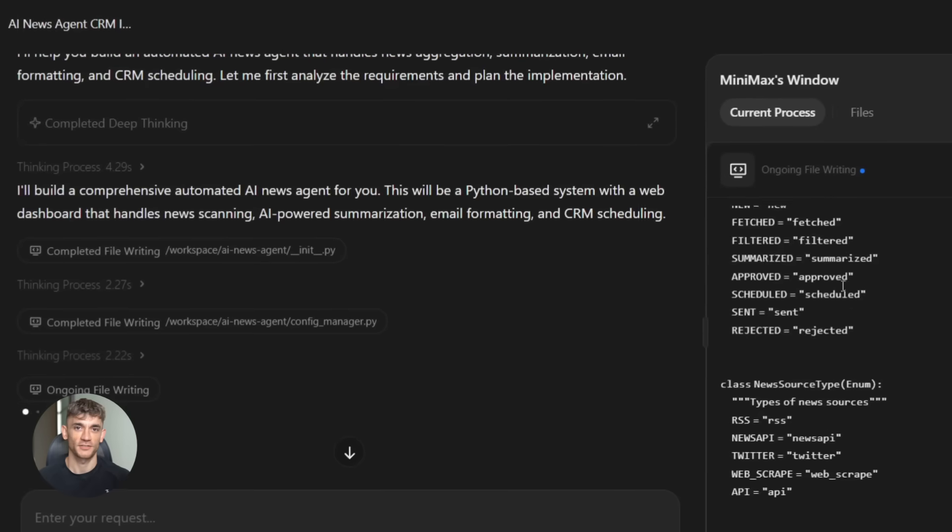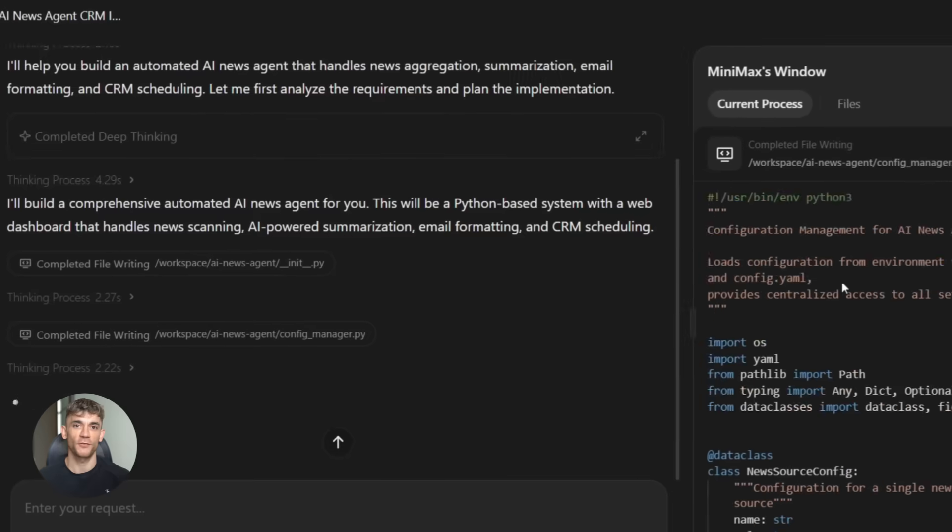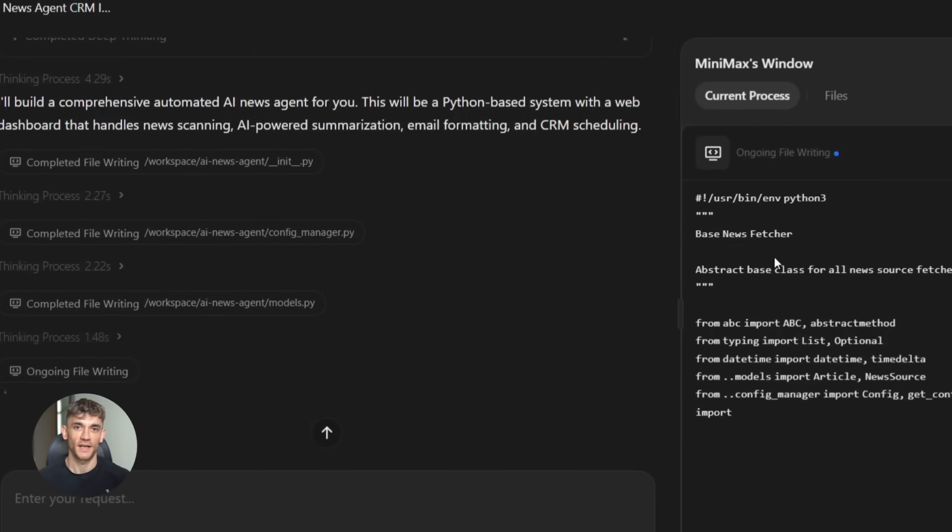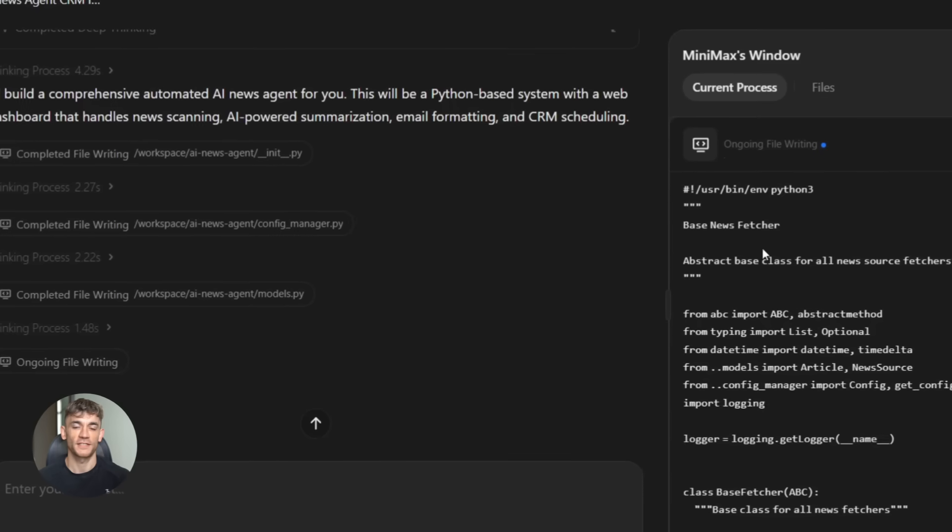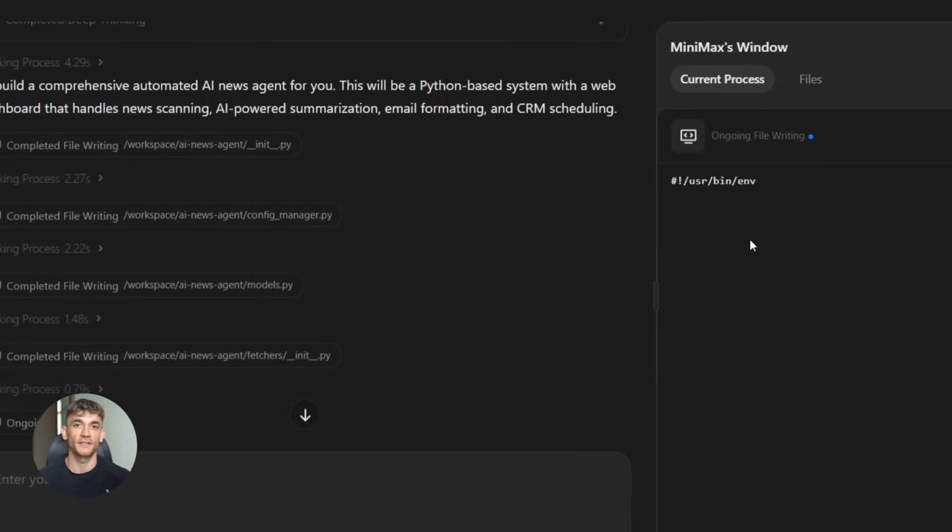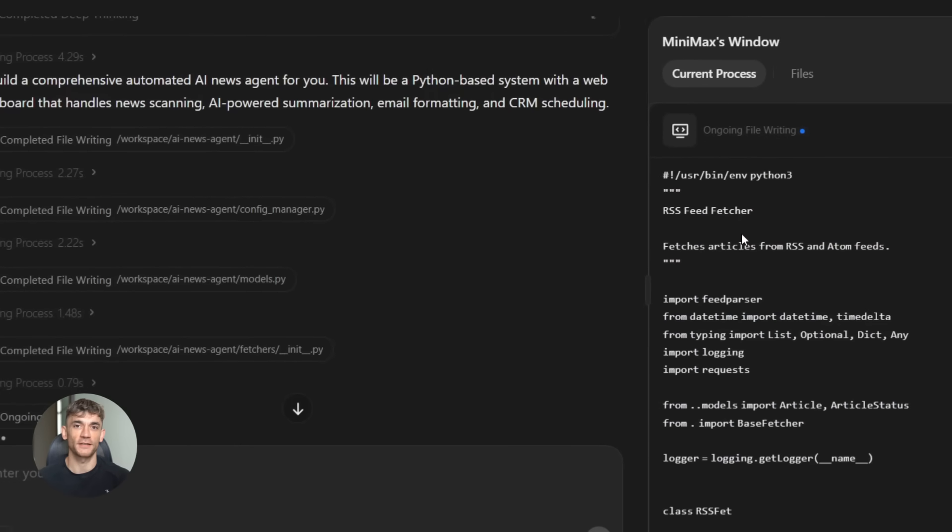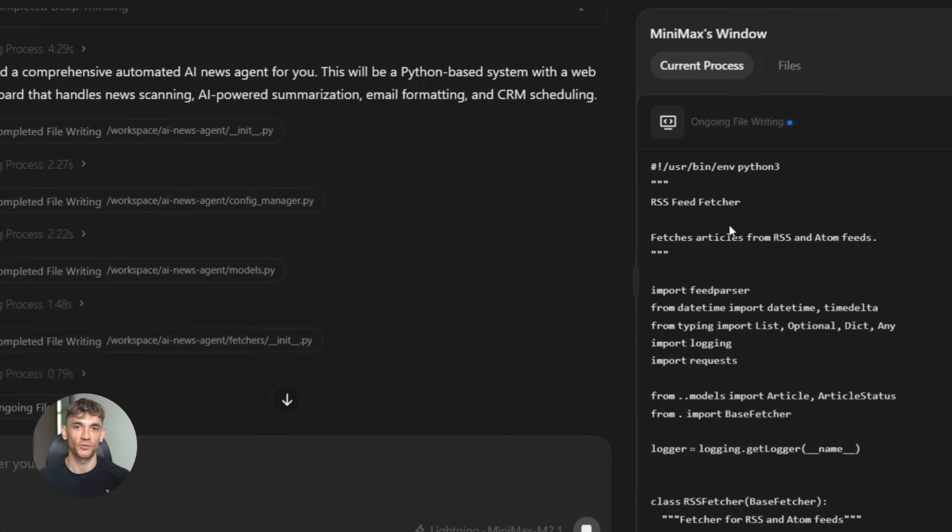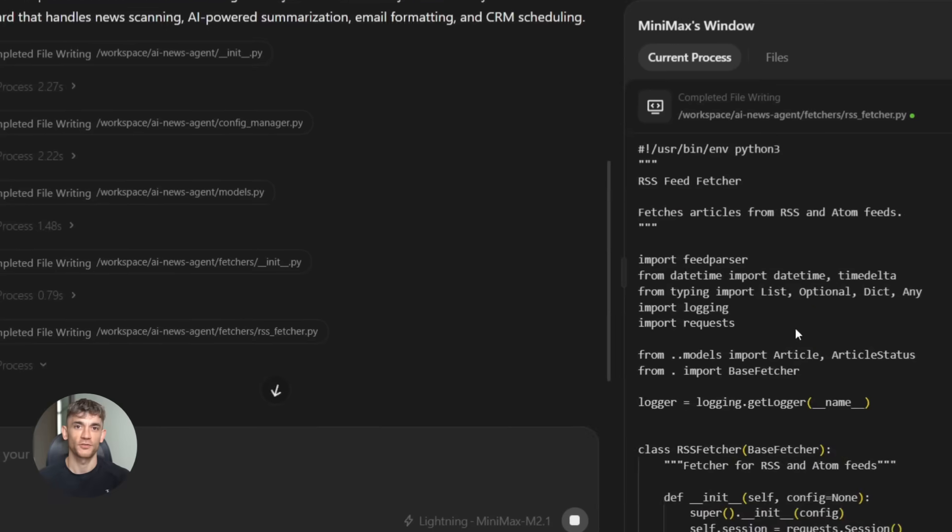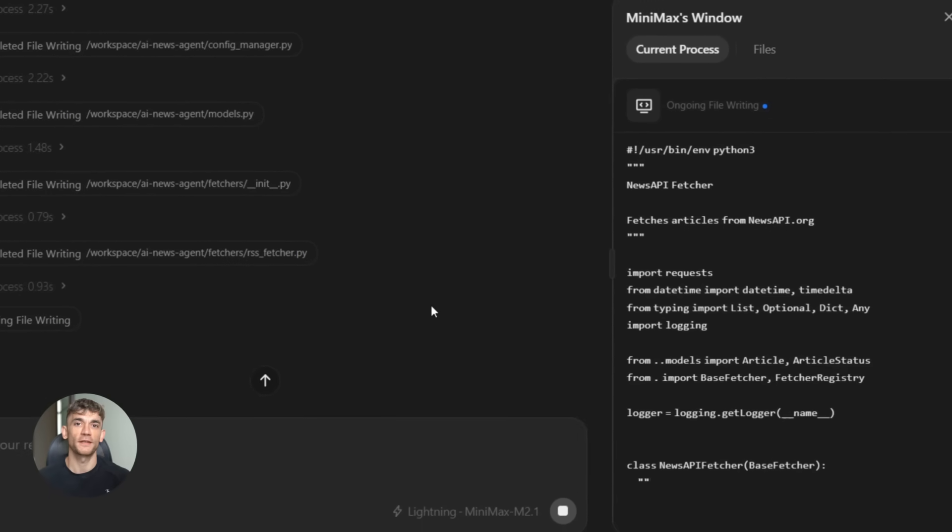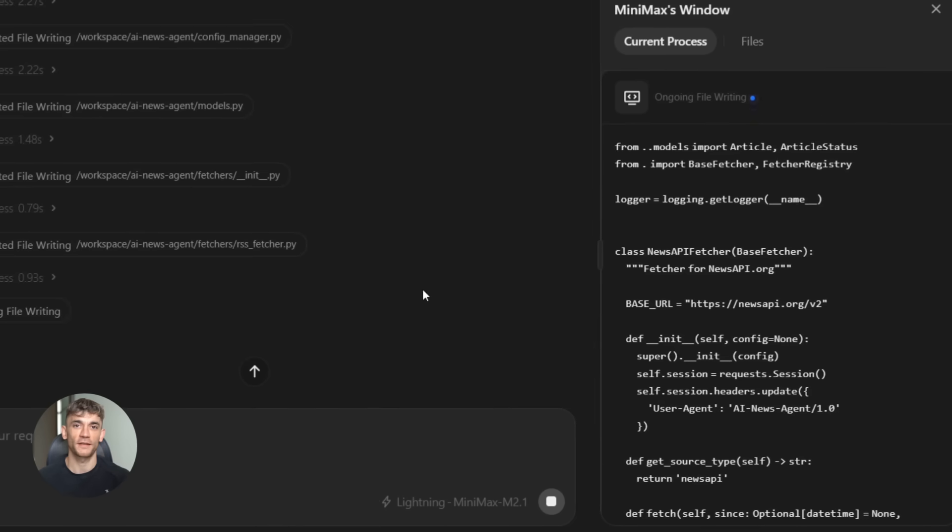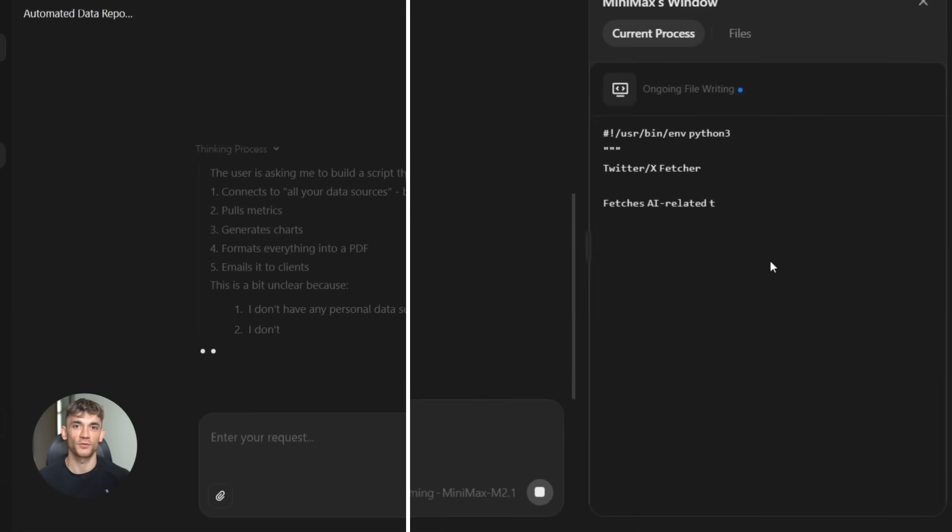M2.1 isn't just a code generator. It's built for agentic workflows. It can use external tools, call APIs, execute commands, and chain multiple actions together. You could have it build a system that scrapes data from a website, processes it, stores it in a database, and generates a report all automatically. You're getting complete automated systems that do real work. And because it's open source, you can customize everything. Fine tune it on your own data, modify the prompts, integrate it into your own tools. You own the whole stack.